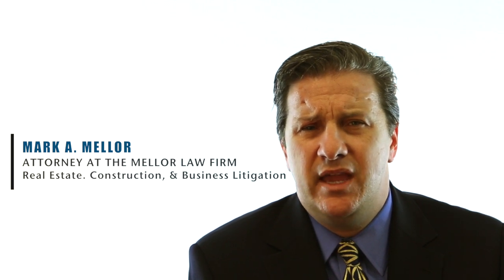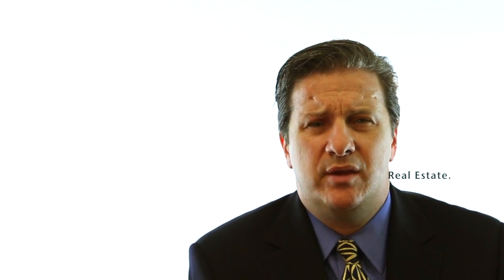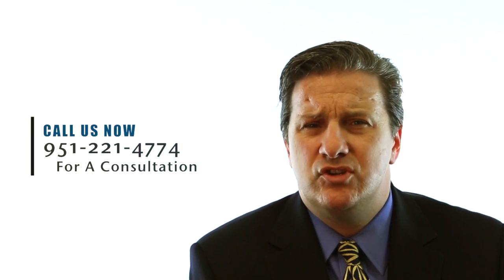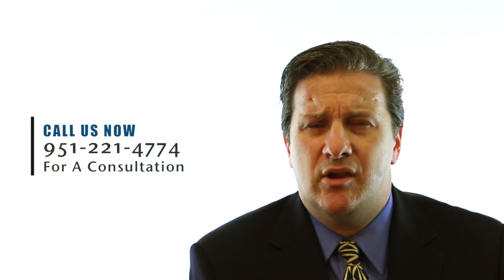that are facing financial difficulties and contemplating the filing of bankruptcy, either Chapter 7 or Chapter 13. So I thought it helpful to put together a quick video describing some of the differences between a Chapter 7 and Chapter 13 to help you out.